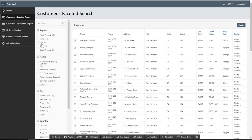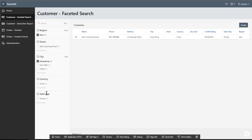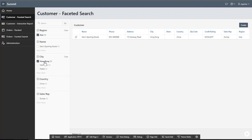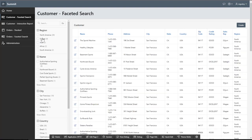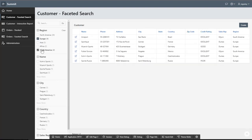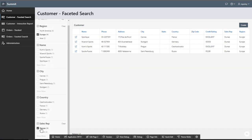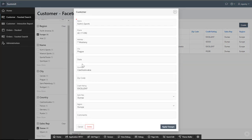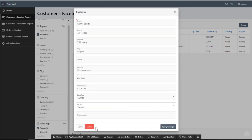Faceted search allows end users to search and filter the customers by multiple facets, such as region, name, city, country, and state representative. They can also create, update, and delete customers in a modal page.